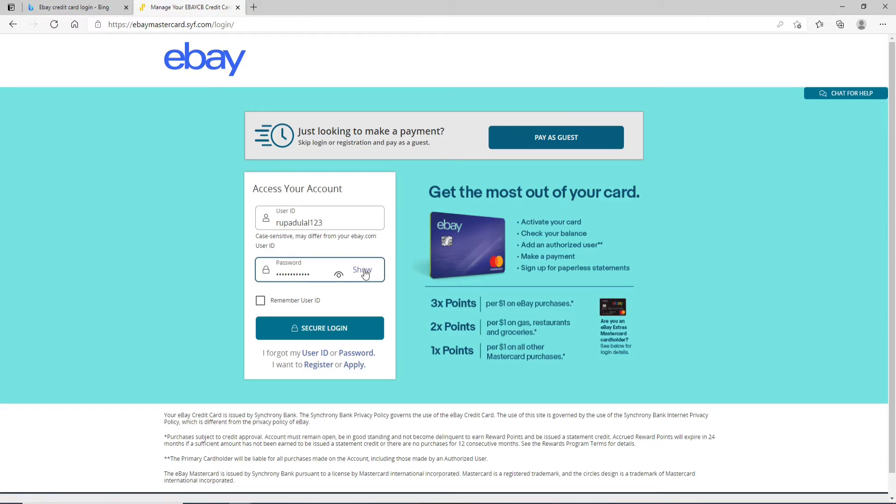If you want the system to remember you, click on this box that says Remember User ID. But if you are using a public or a shared device, make sure to uncheck this box.